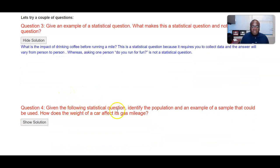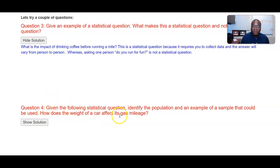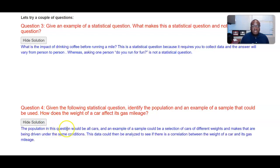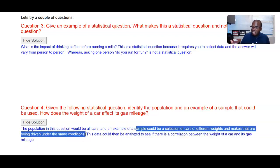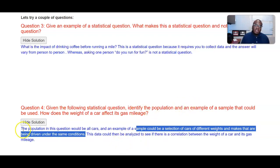Given the following statistical question — 'How does the weight of a car affect its gas mileage?' — identify the population, an example of a sample, and a feature that could be used. The population in this question would be all cars. An example of a sample could be a selection of cars of different weights and makes being driven under the same conditions — or simply some cars within your local parking lot. This data could be analyzed to see if there is a correlation between the weight of the car and the gas mileage.